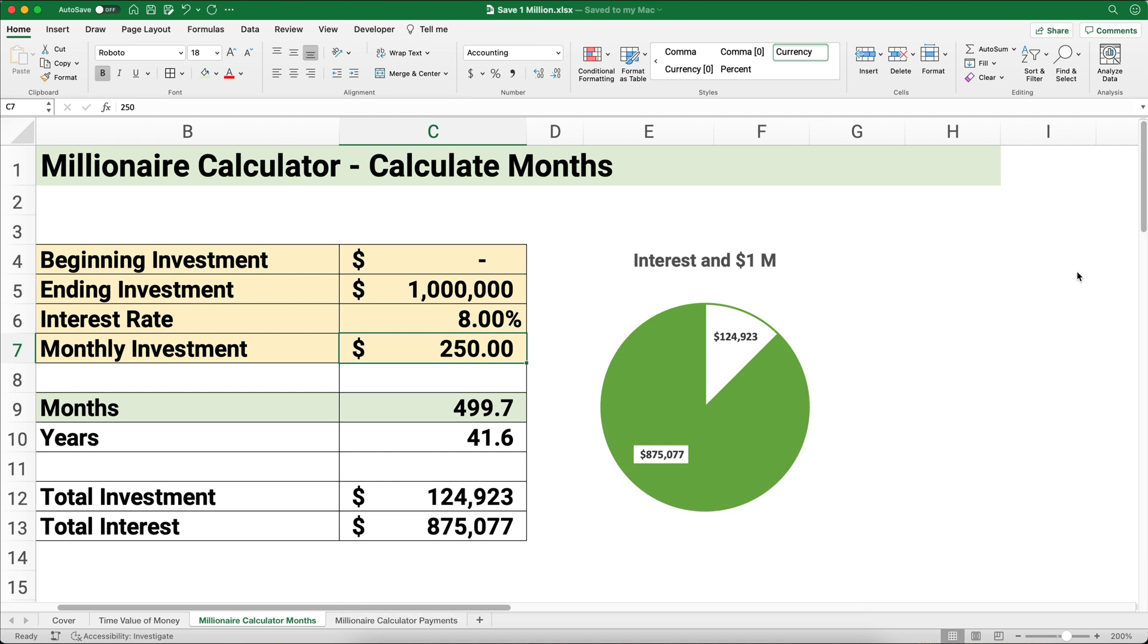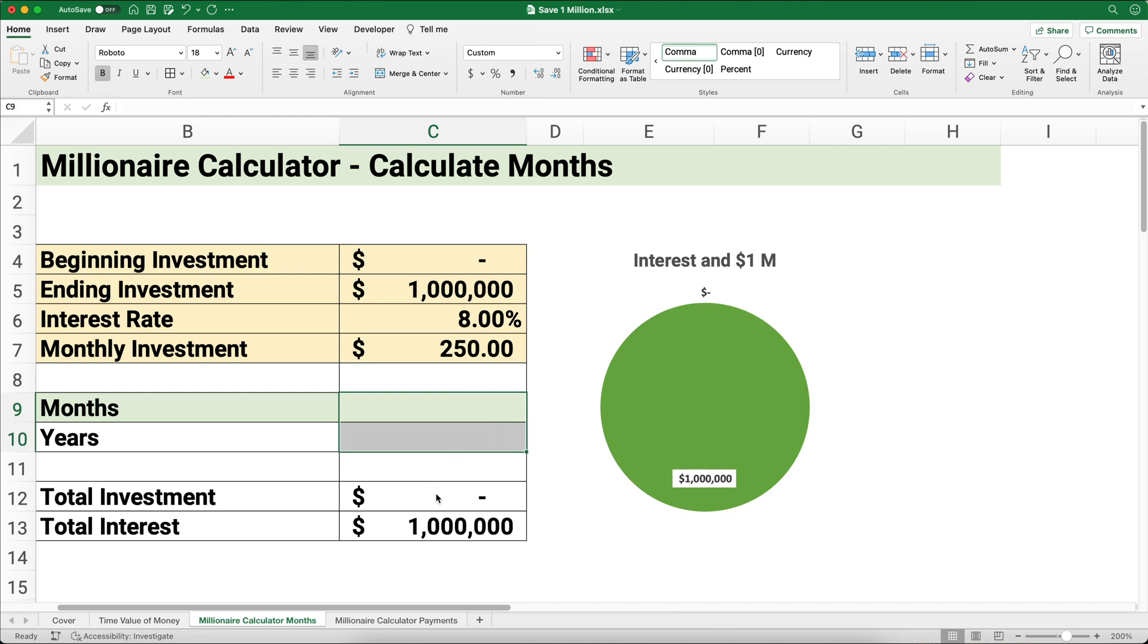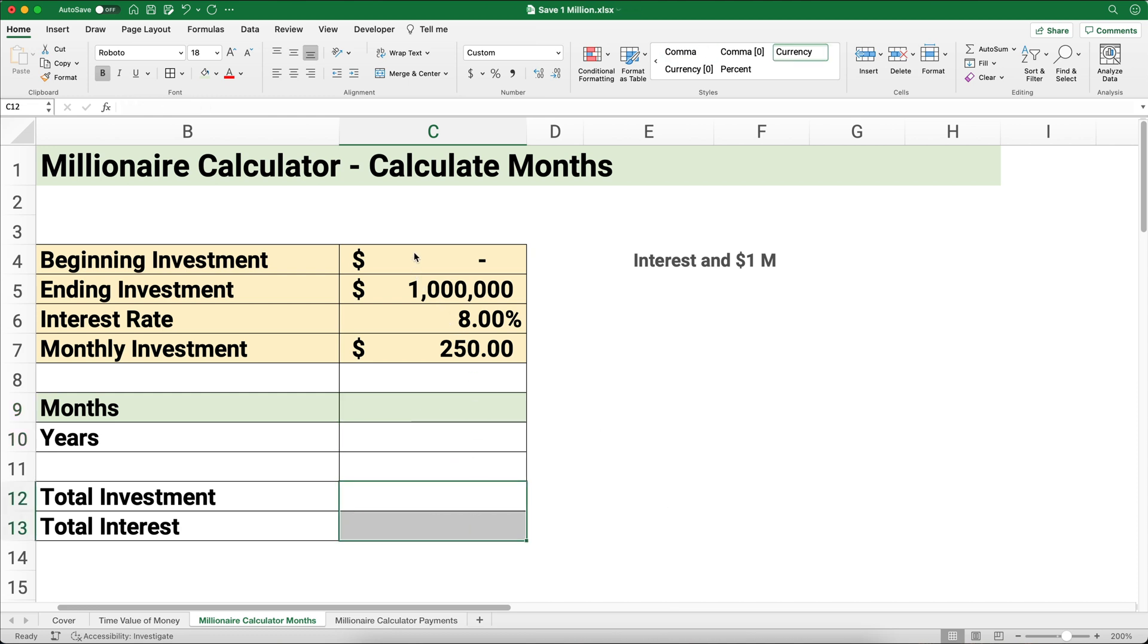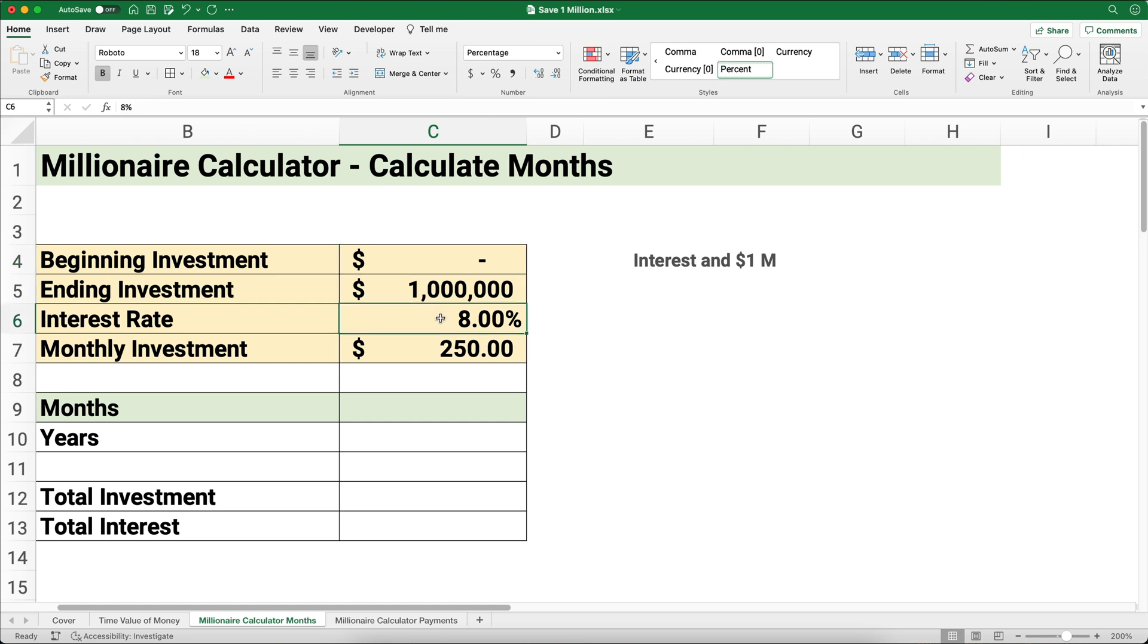Here's the first way I'm going to calculate it. Let's say we want to calculate how many months—that's my original question. Let's say we have zero dollars right now, so my beginning investment is zero. We want 1 million dollars and we need to assume an interest rate, so I'm just going to pick 8%. Our monthly investment, let's just pick $250.